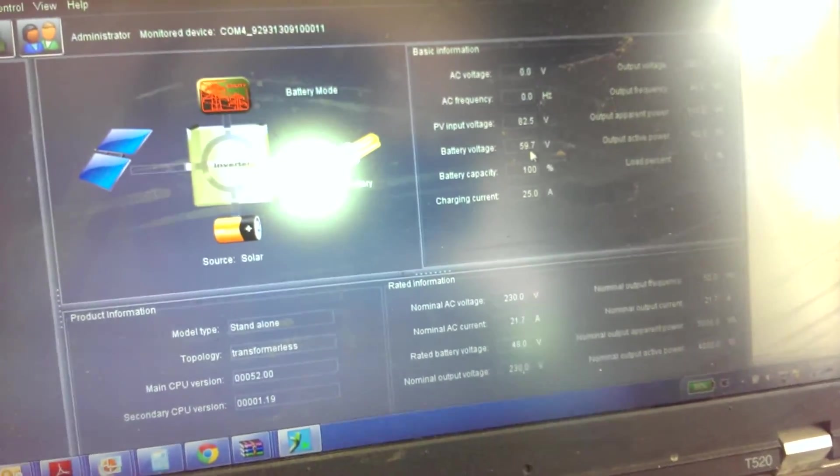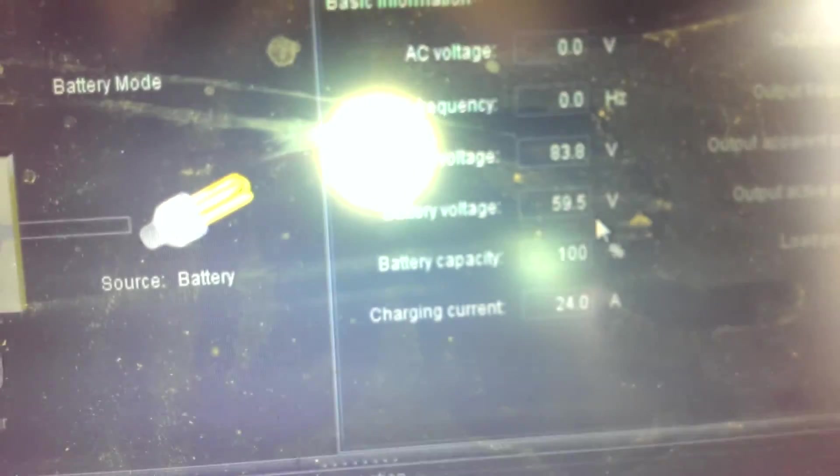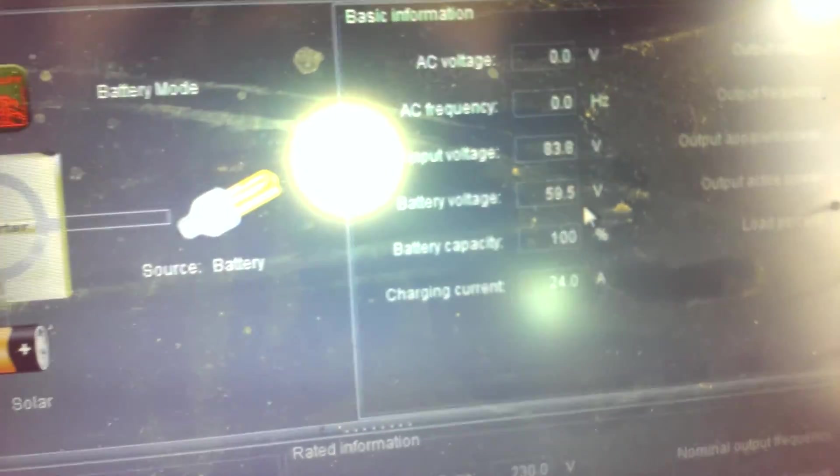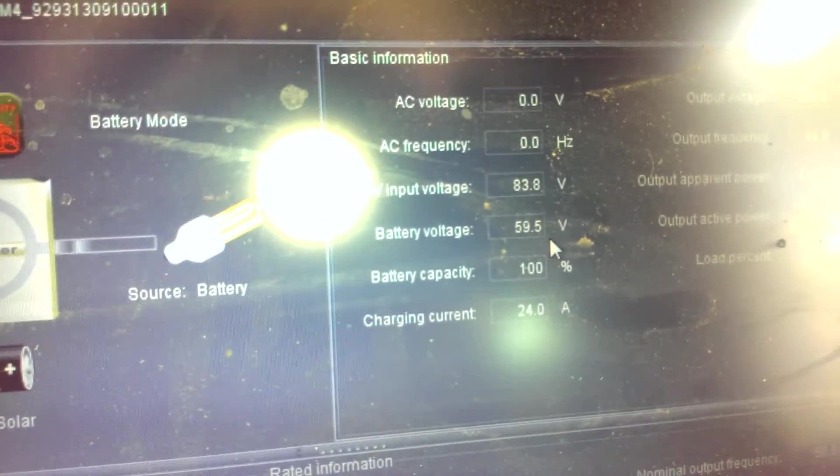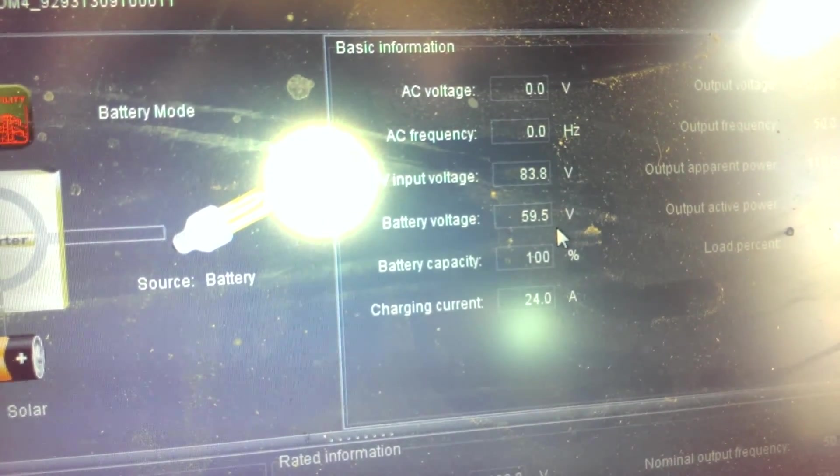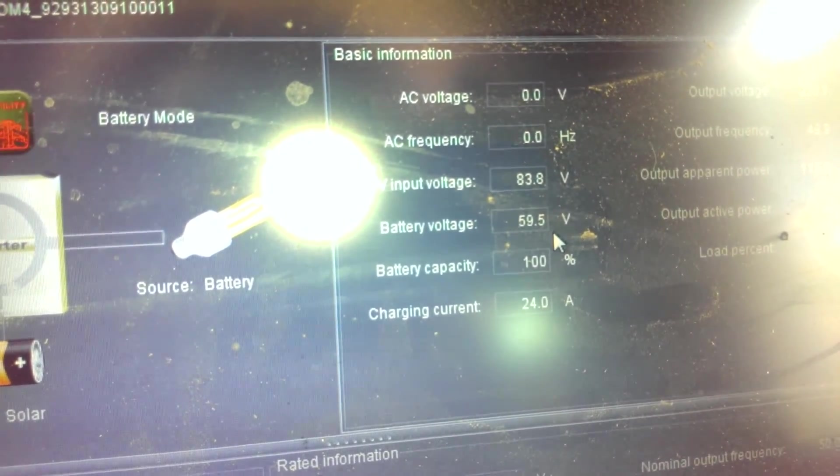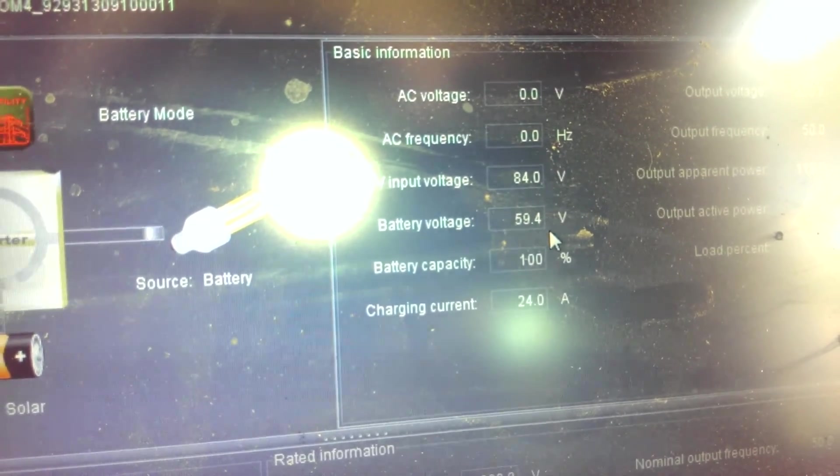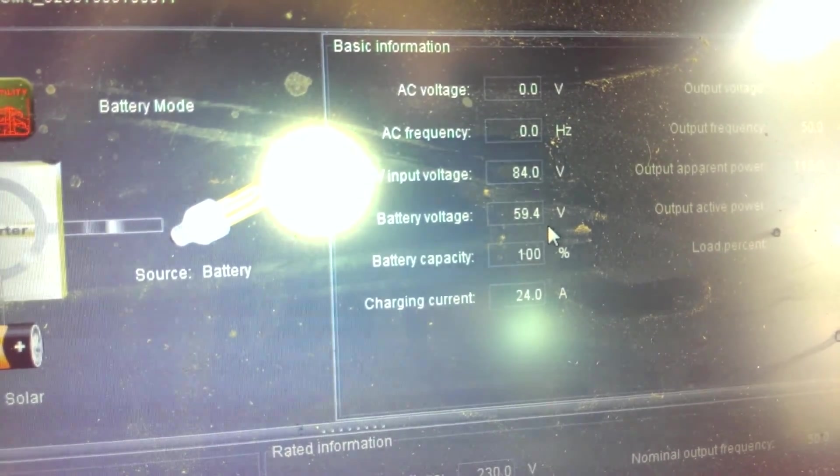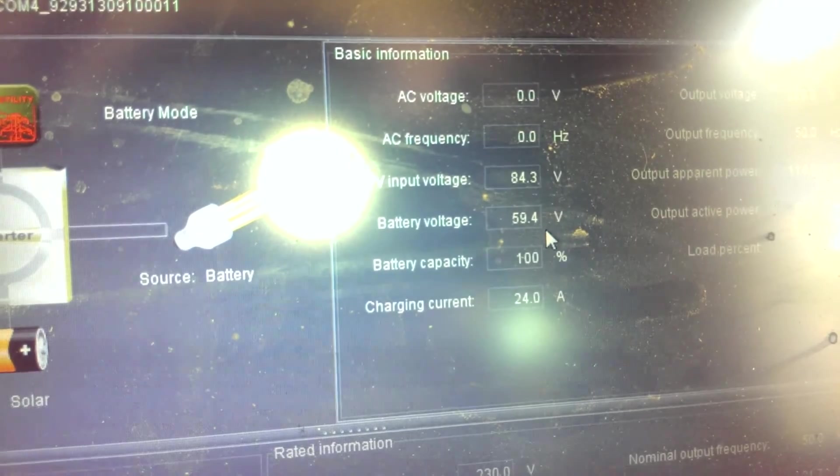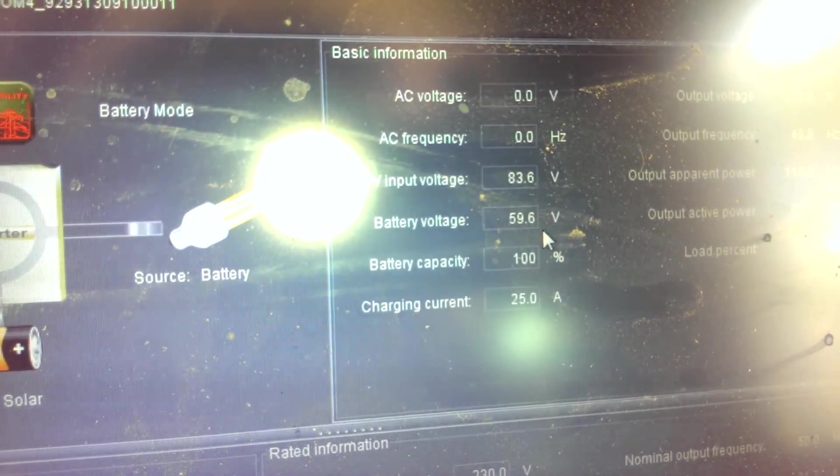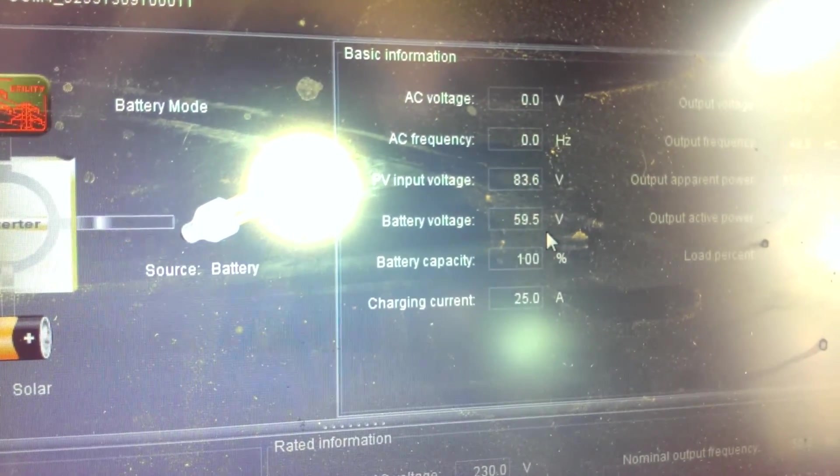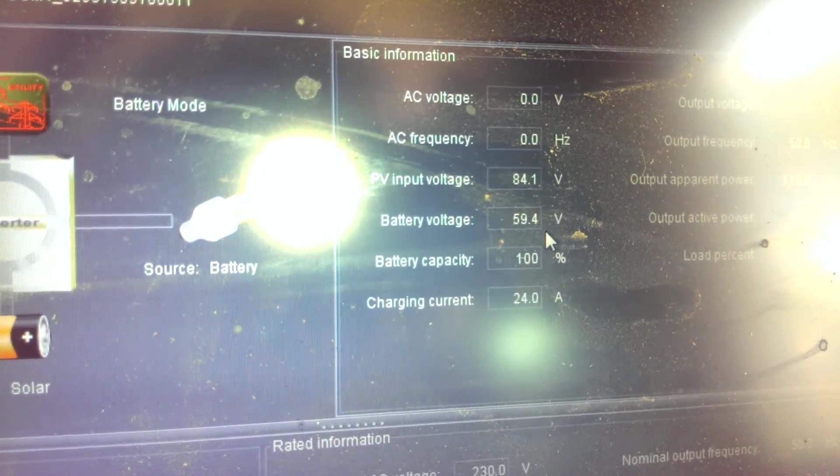It would jump back up above the 60 limit, and that is regardless of whether I set the absorb voltage at—you know, I can set the absorb voltage down as low as 57 and it'll still freak out after you turn off a load. Seems to be sitting pretty nice now, actually.